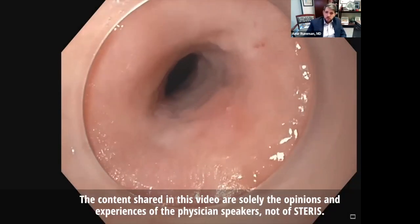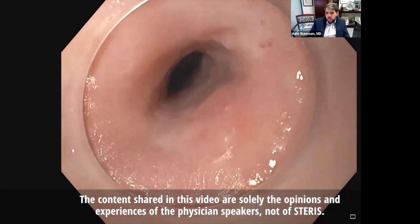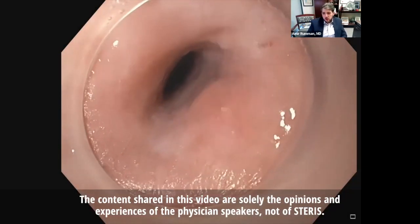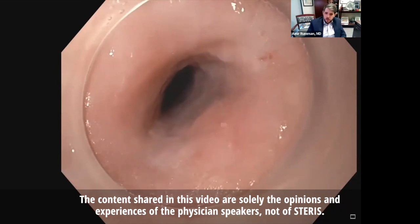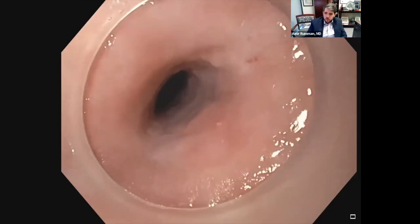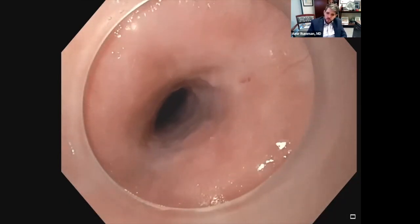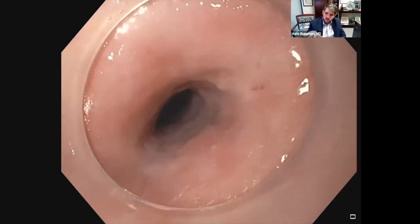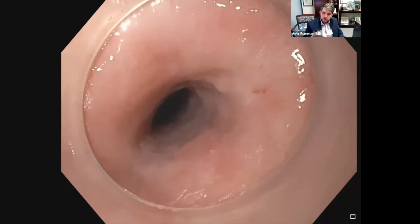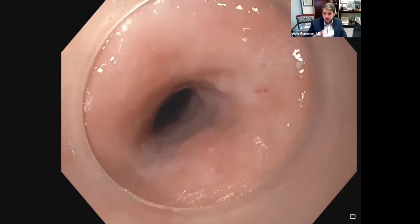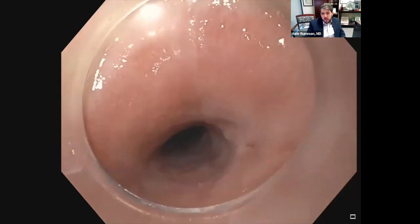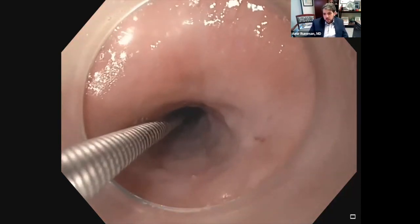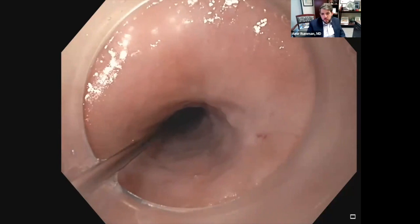This is actually a caustic ingestion. You can see this is a very fibrotic stricture. If you look at the six o'clock position, you can see this whitish hue to the stricture. The inner diameter here is probably around seven or eight millimeters.